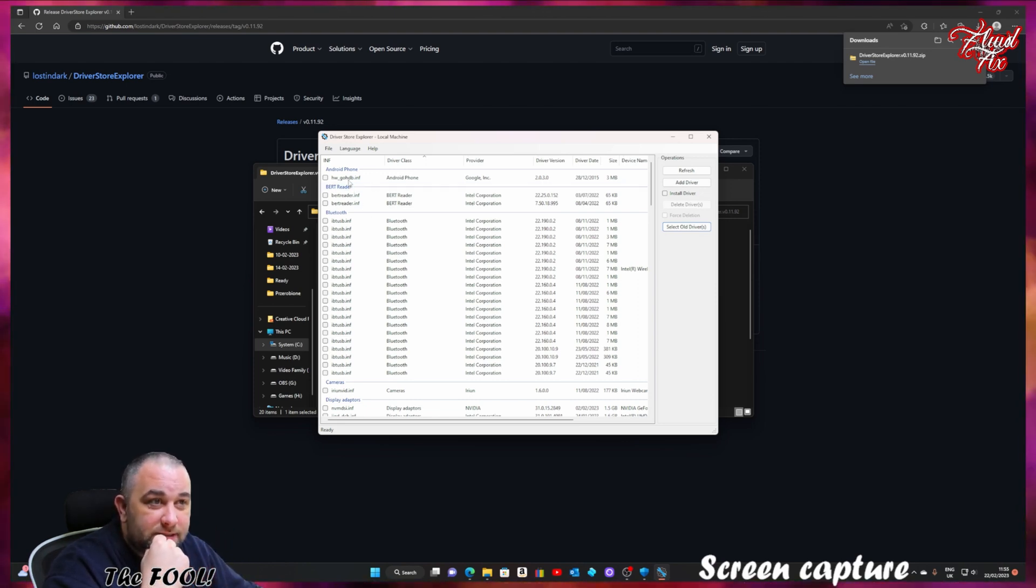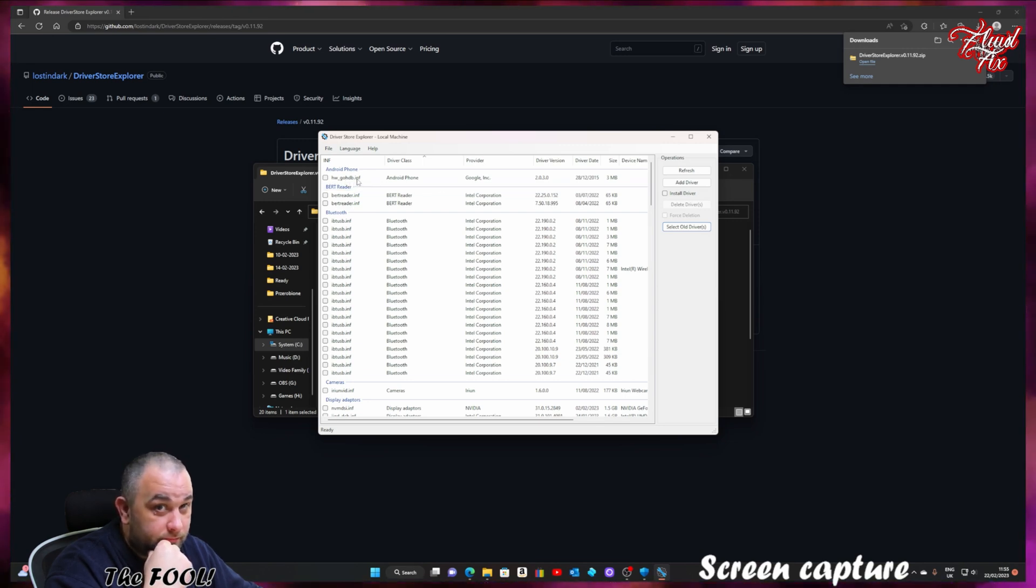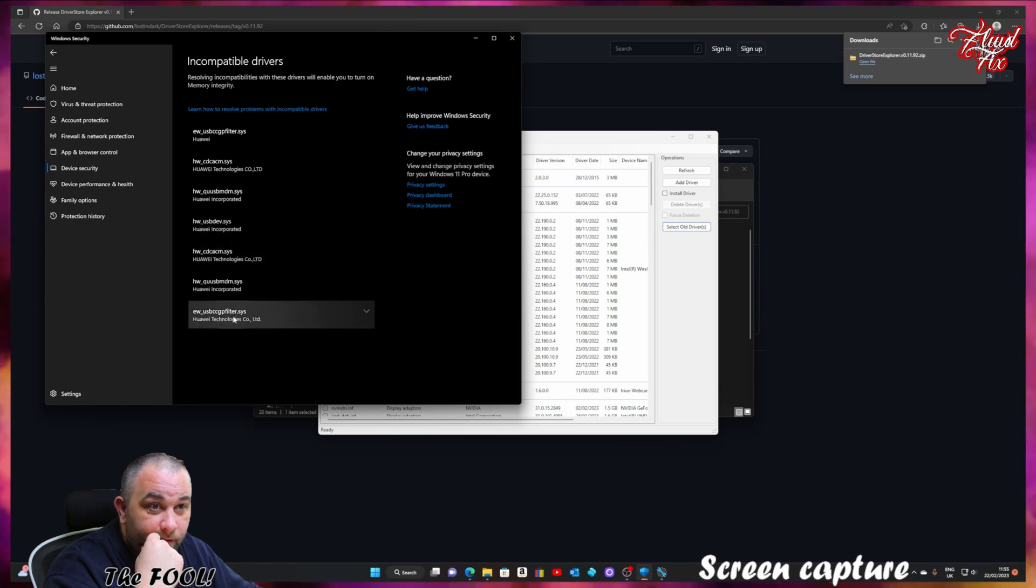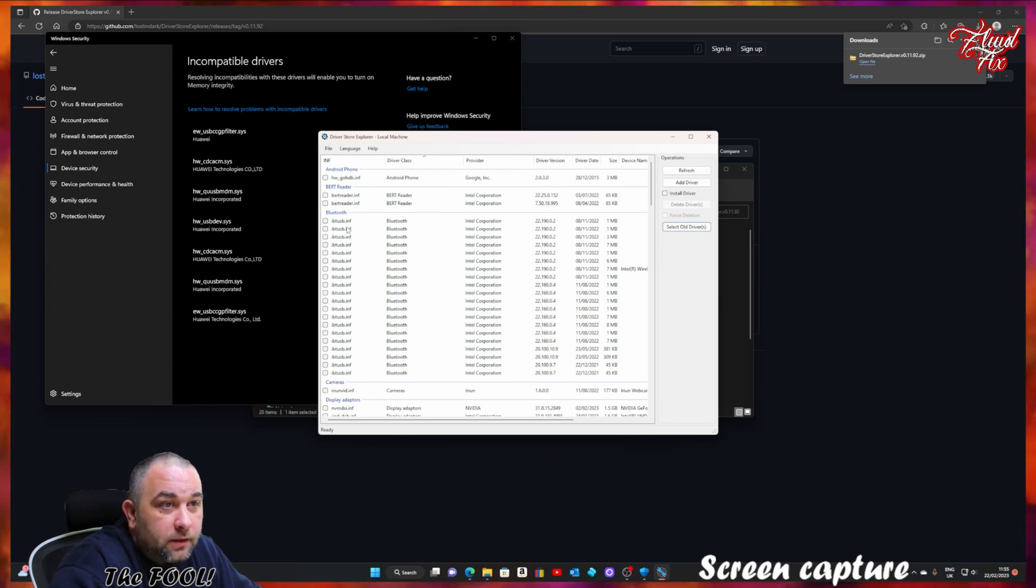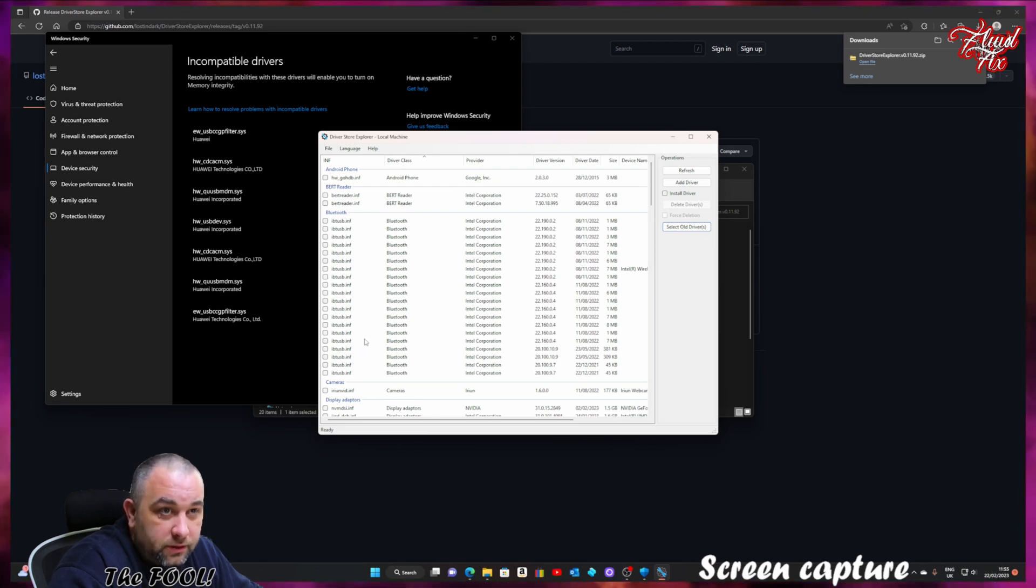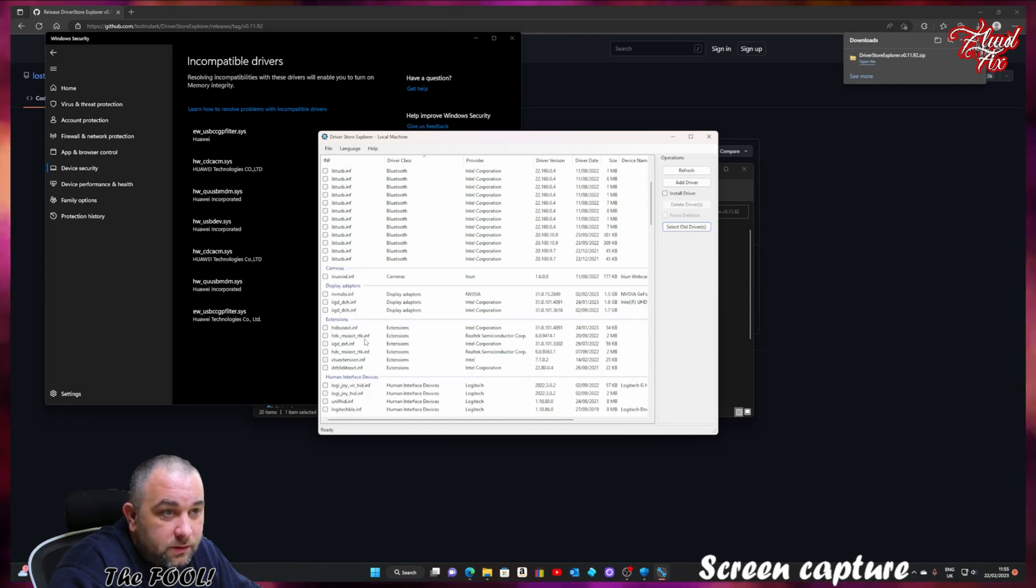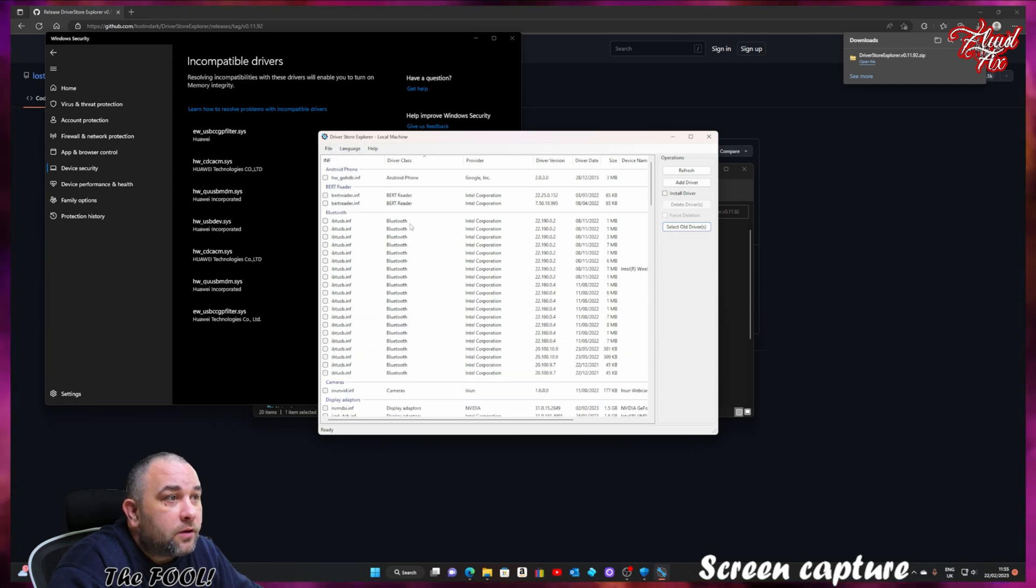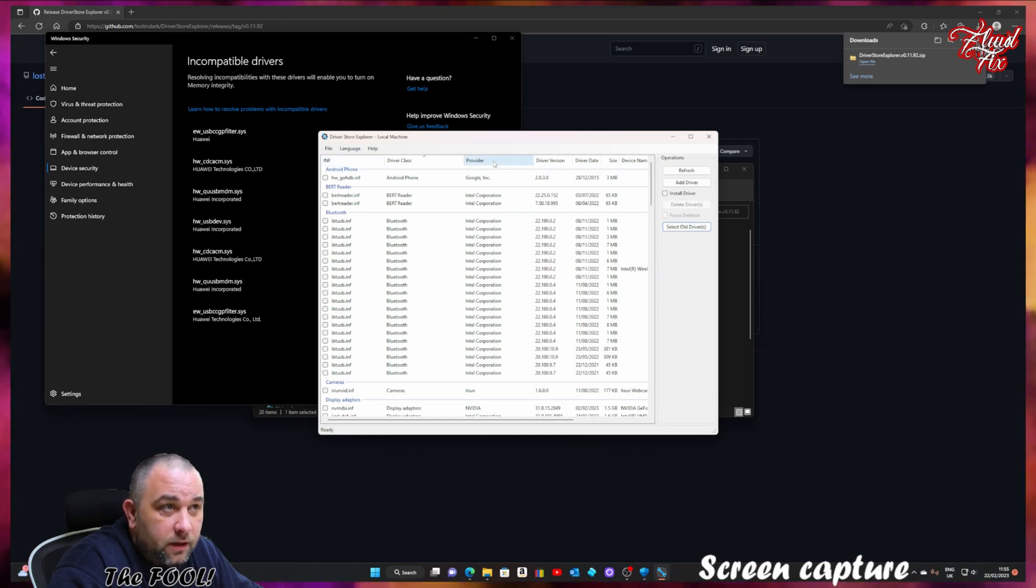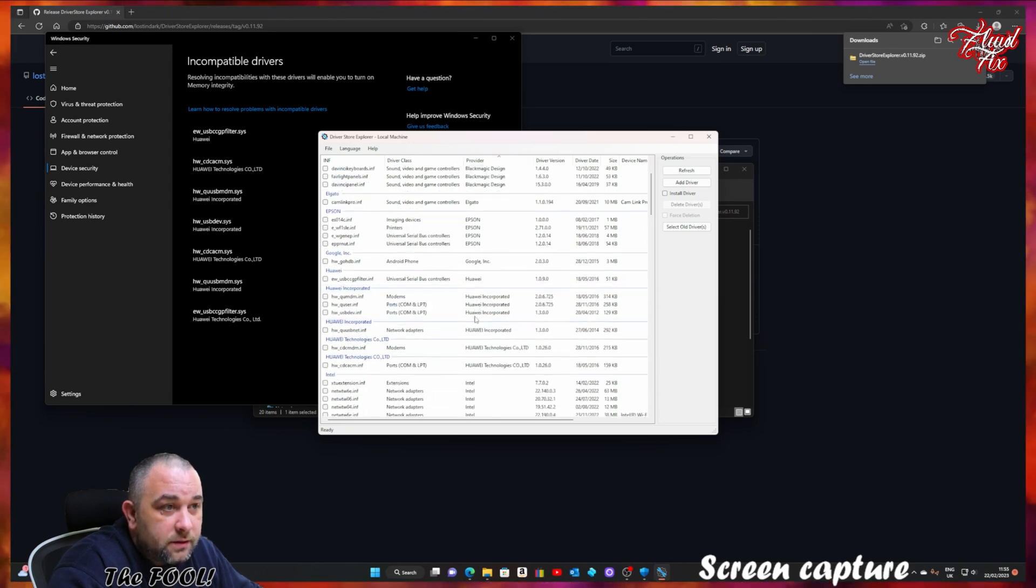As you can see, it gives you a lot of information, including the file names. Because if you remember, we have the file names here, which is what we want. So if we look through the file names here and those files here, we'll be able to locate and get rid of the ones that we want. I believe you can sort it by the name, by the provider. So let's do that. And there it is.